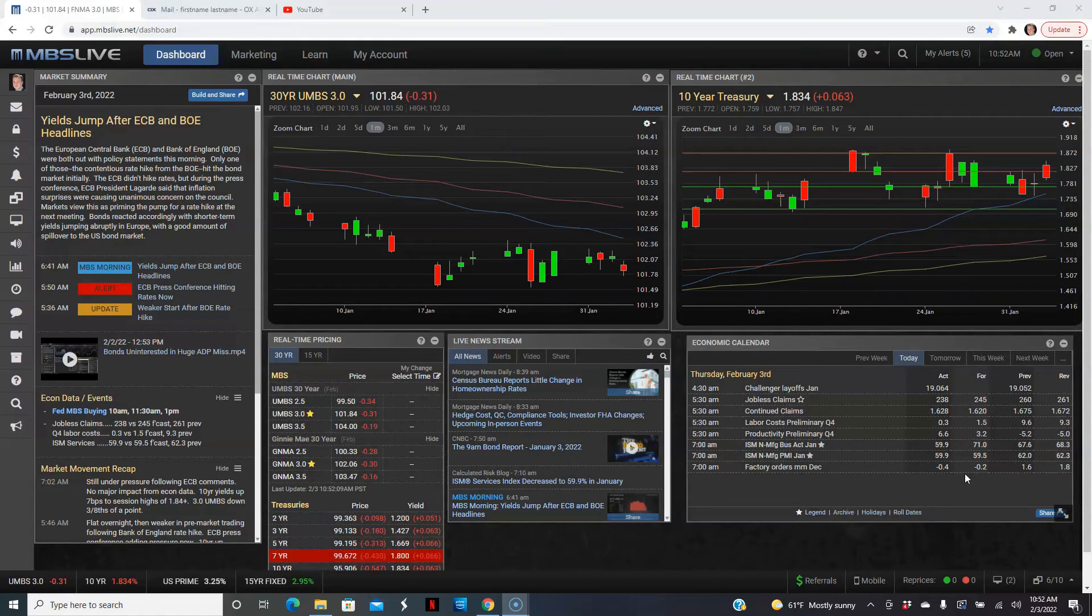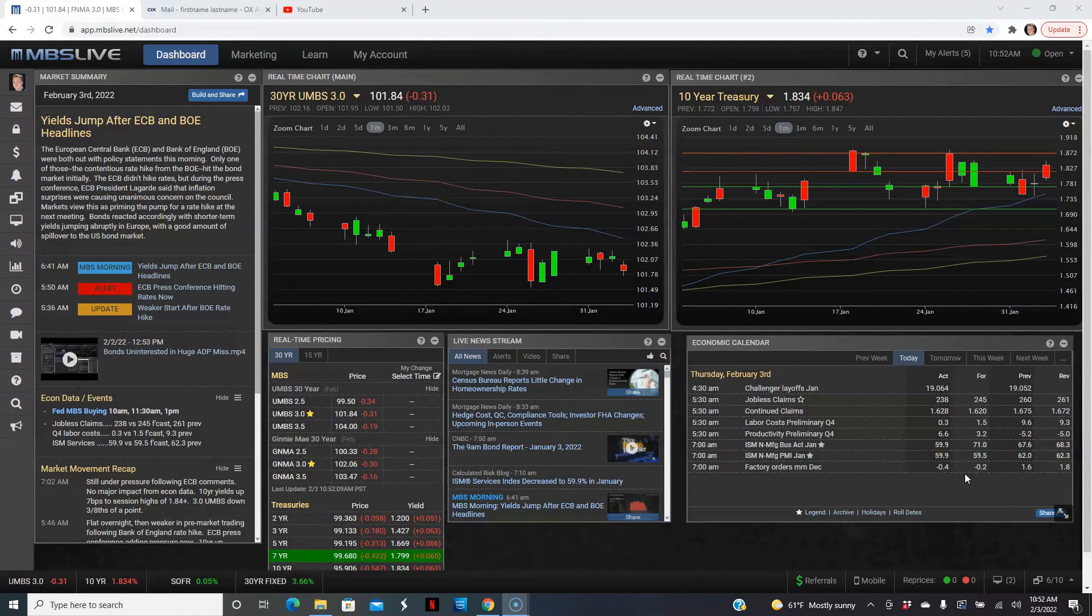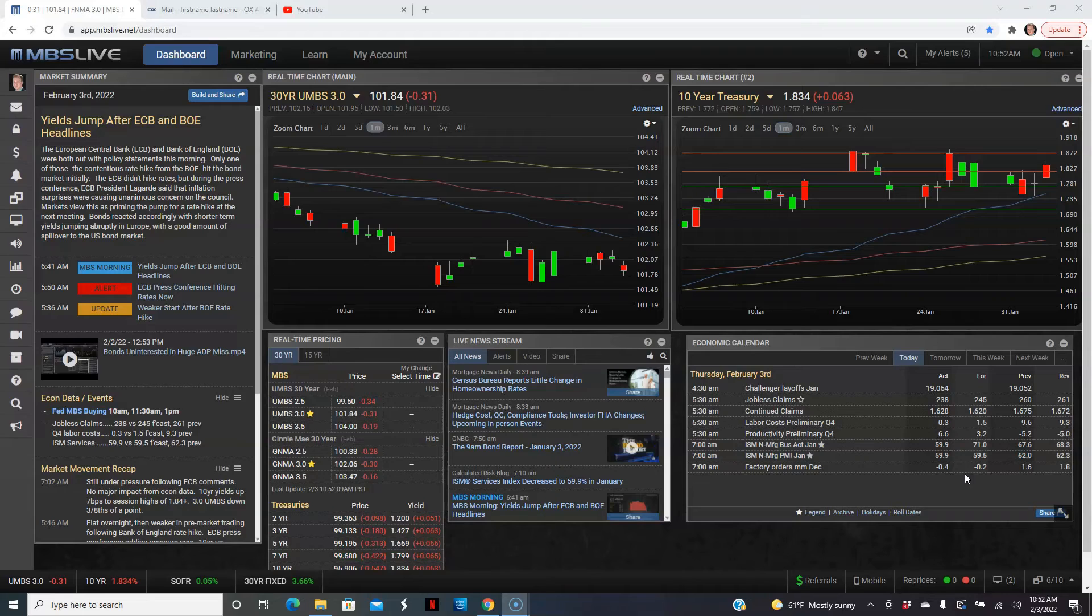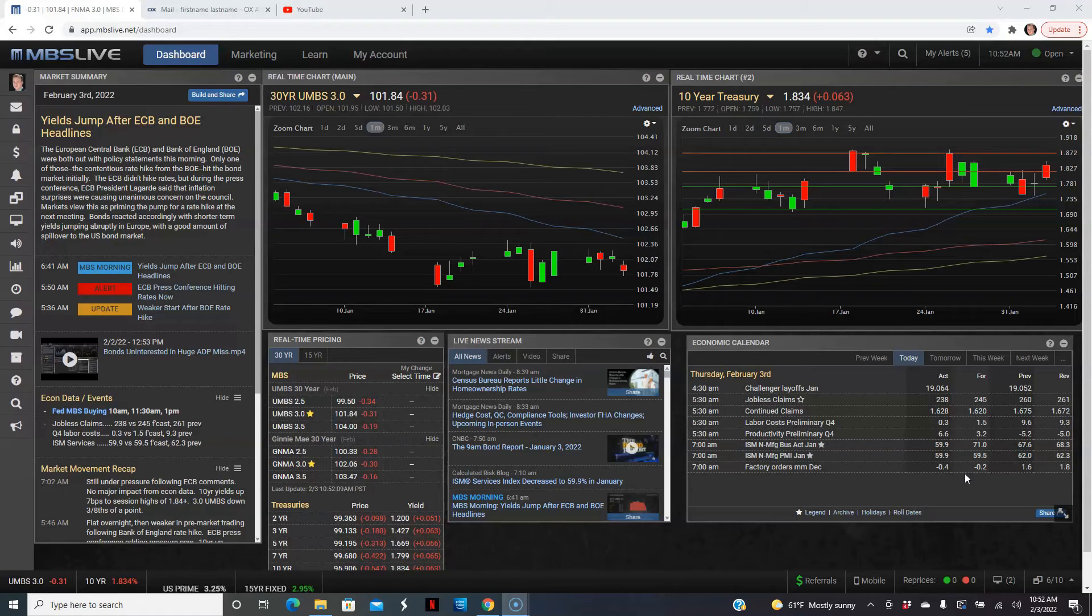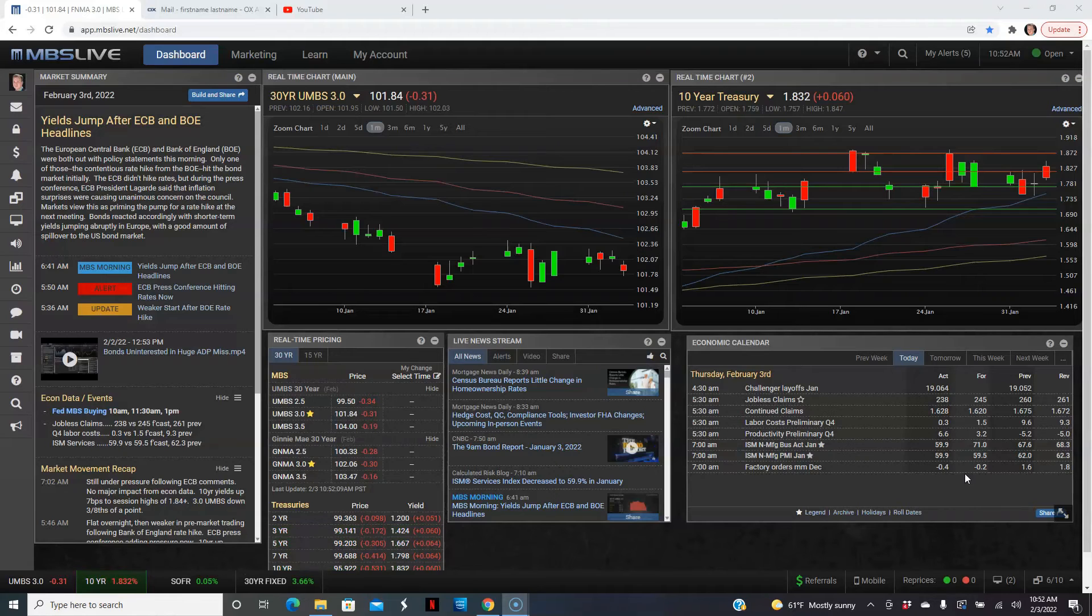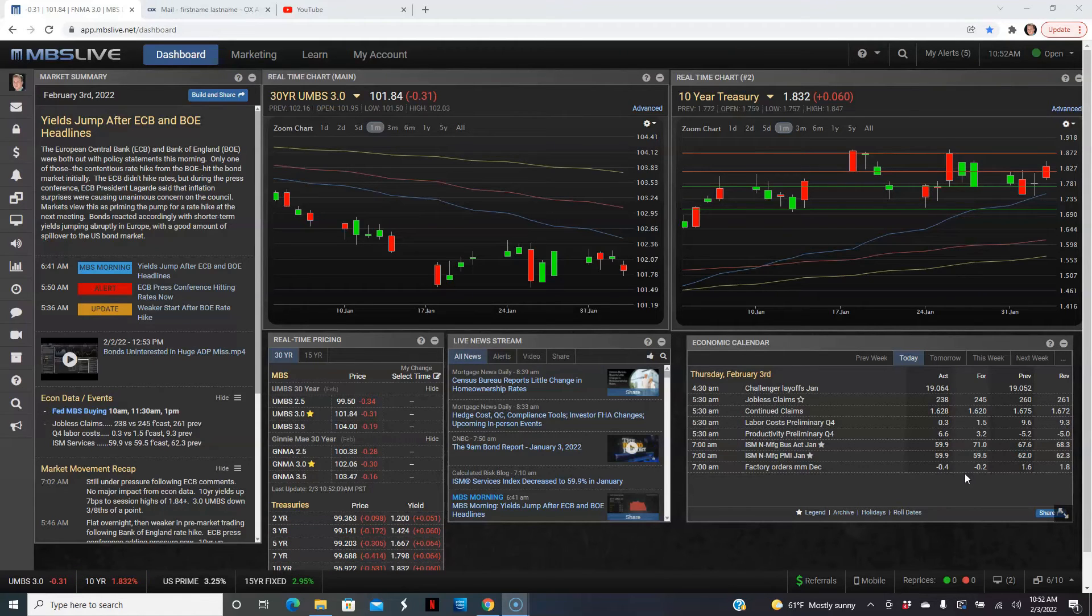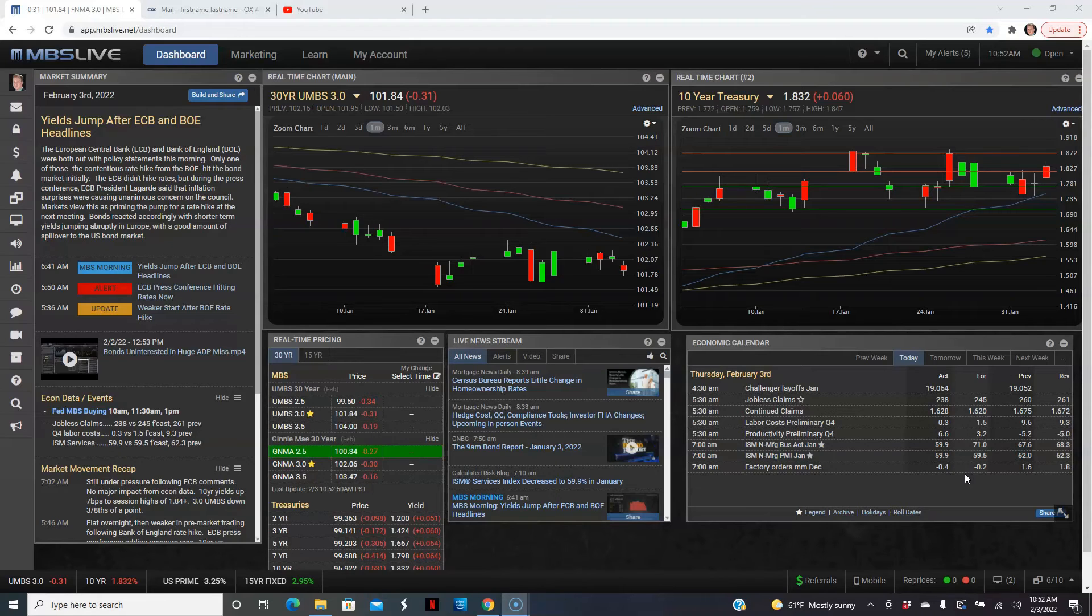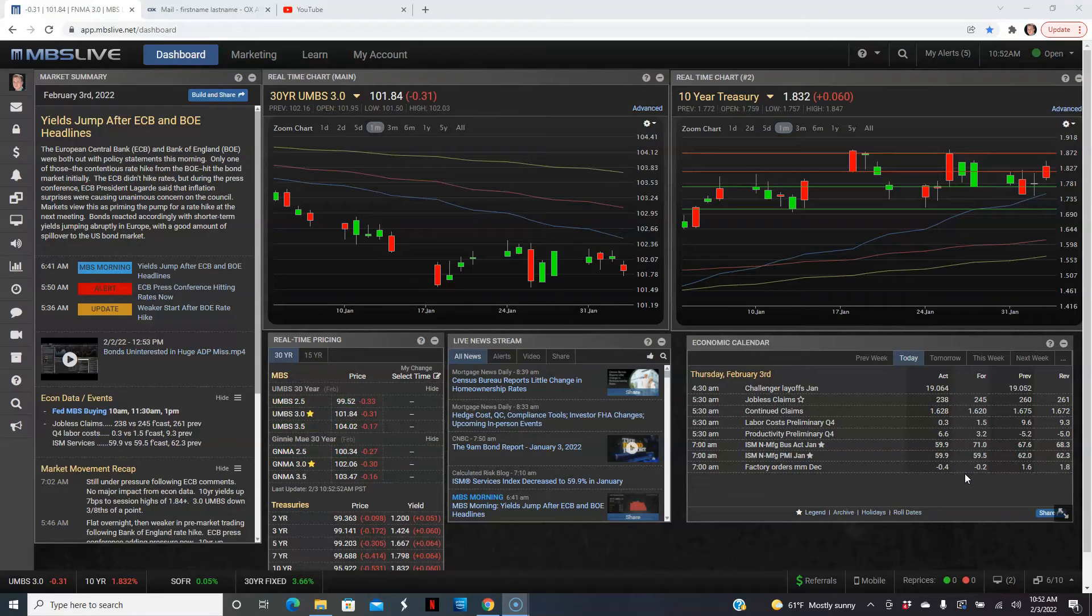So stocks are in negative territory. The other thing for stocks was Meta, the parent for Facebook, came in with very disappointing results. I think they're down, last been checked, 25%. A lot of that had to do, and they're also painting a forecast of more gloom and doom, so to speak, for them. But regardless, that's where the stock market is at today. And as I mentioned, the Bank of England raising their rates.